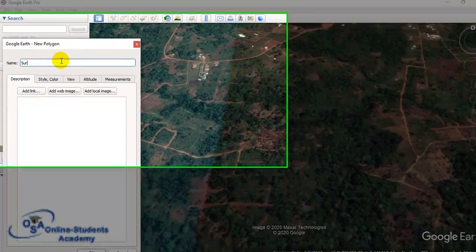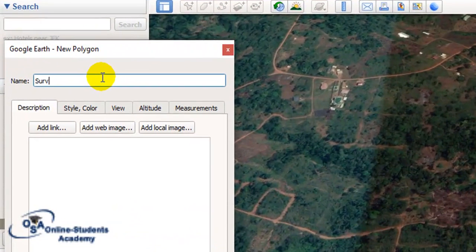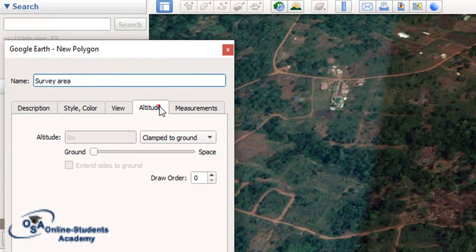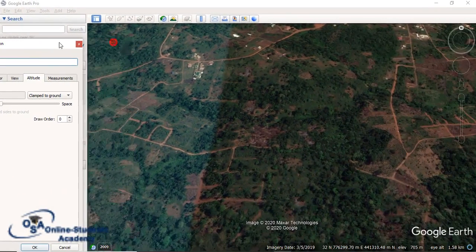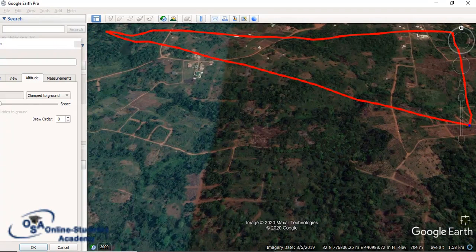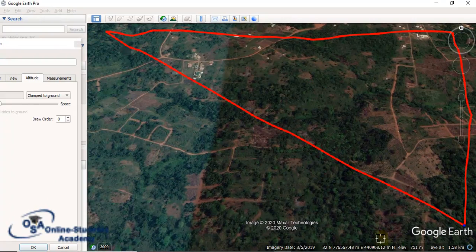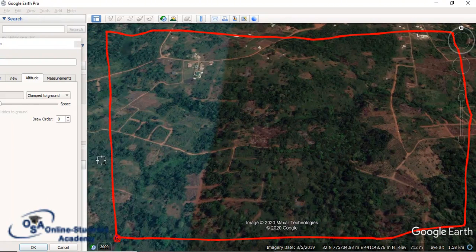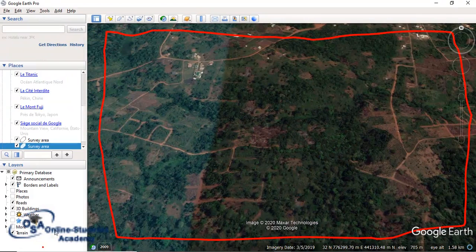You come back and name it 'Survey Area.' Make sure the altitude mode is set to 'Clamped to Ground,' then click on your area to draw the polygon. Click OK when done.